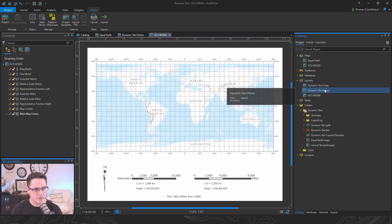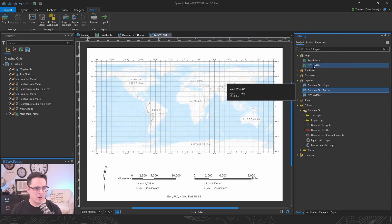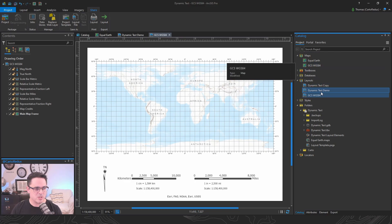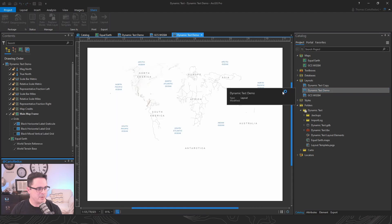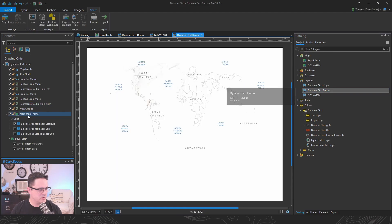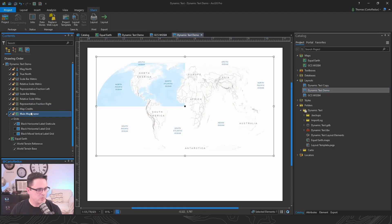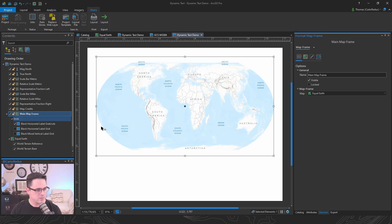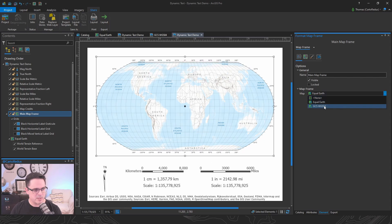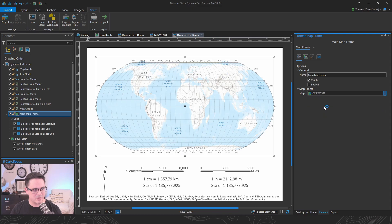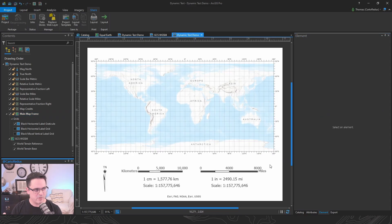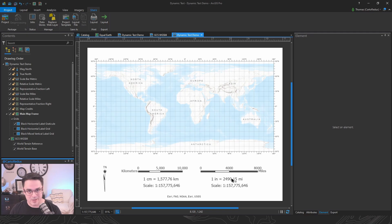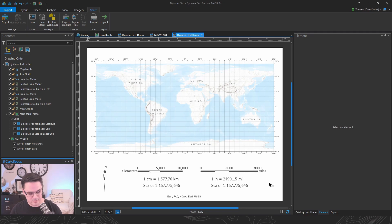And for this one that I copied before, I want to use this GCSWGS84 map. So let's open the dynamic text demo. We'll go over to our map frame properties. Wait for everything else to draw. And all we're going to do is we're just going to hit this drop down here for map frame and select a different map. You'll notice everything updates, the grids, the north arrows, our scale bar, and our dynamic text. So I think that's pretty cool.